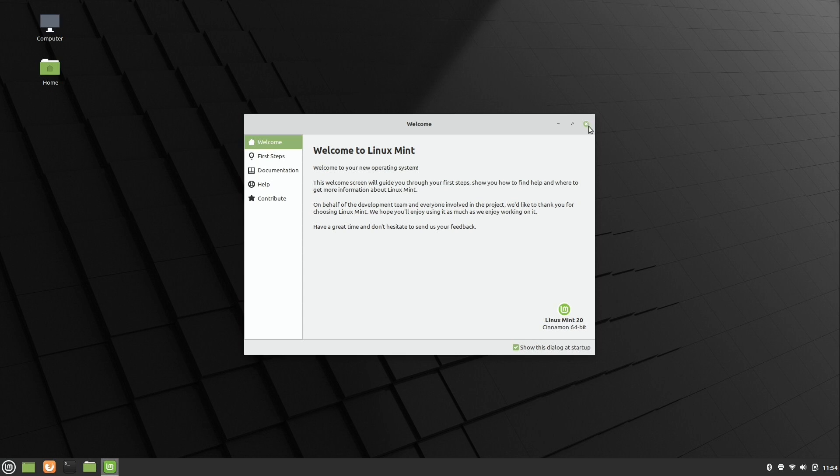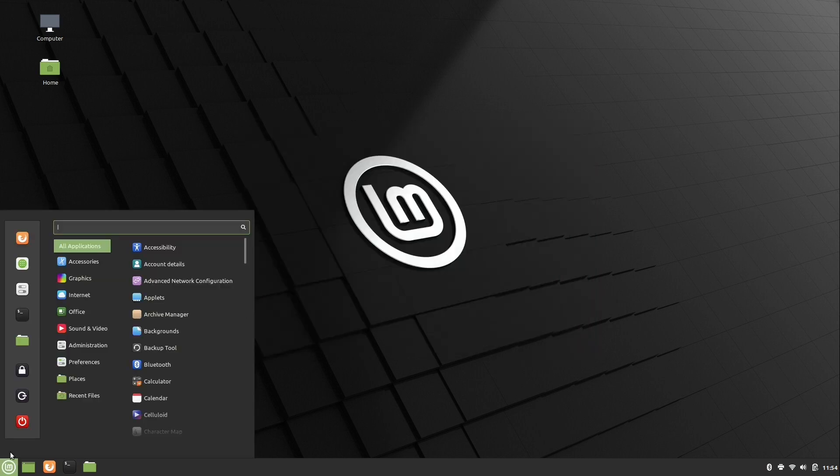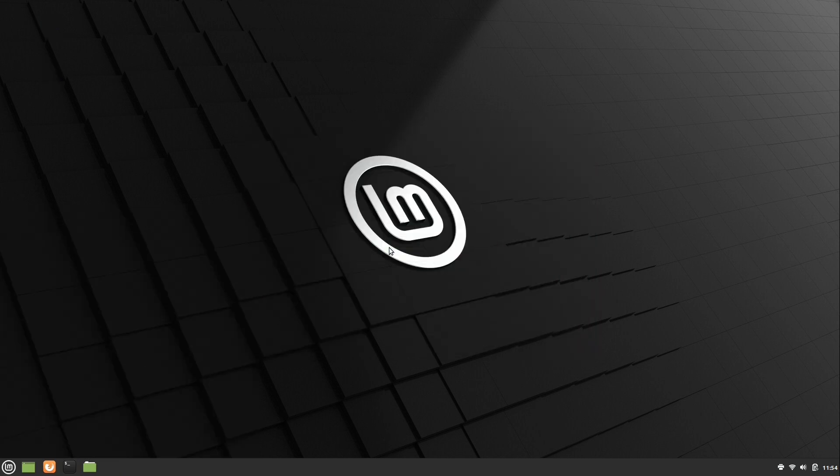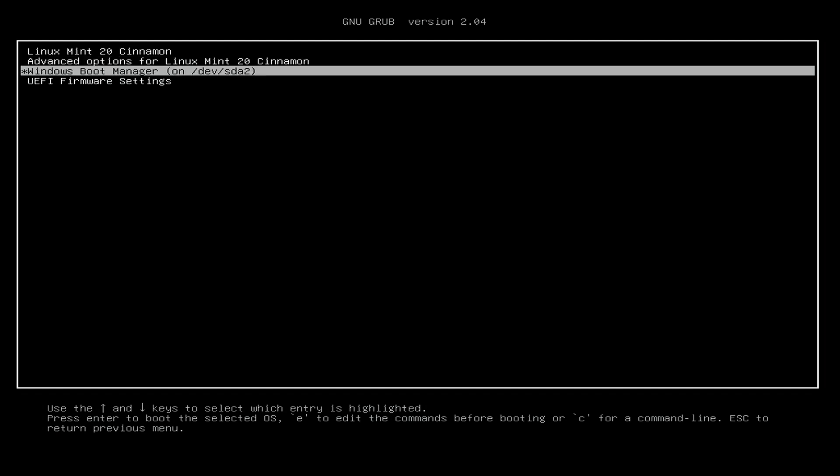Now the question is, does Windows still work? Let's go ahead and find out. I will reboot again. And I will select Windows when I get the option at the beginning. Here we are at the boot screen. So I will choose Windows Boot Manager. I'll press enter.